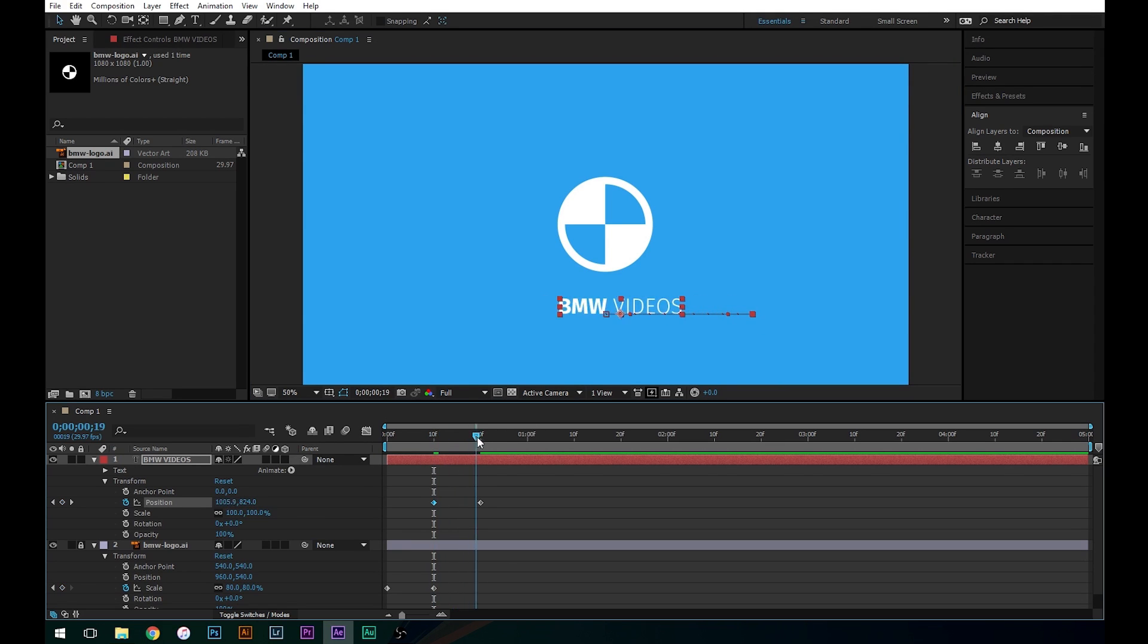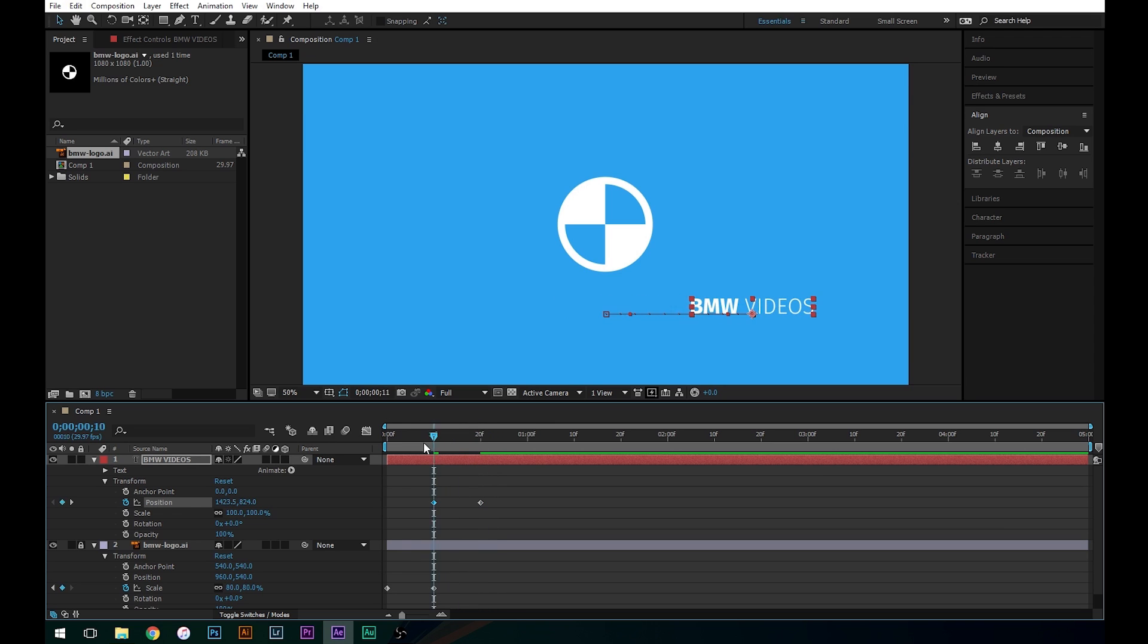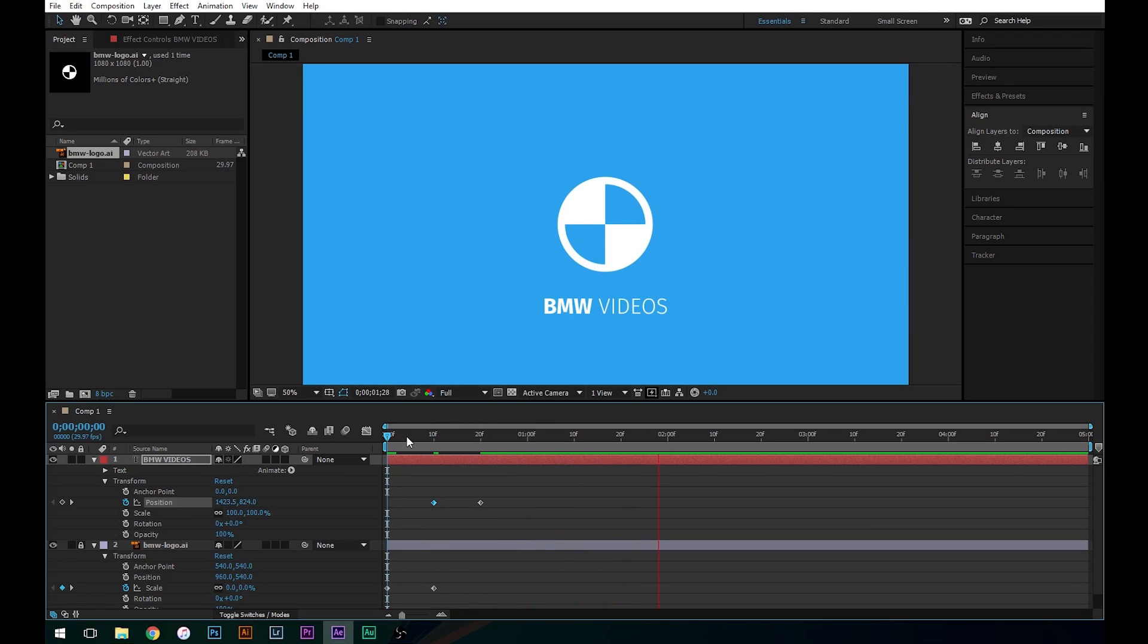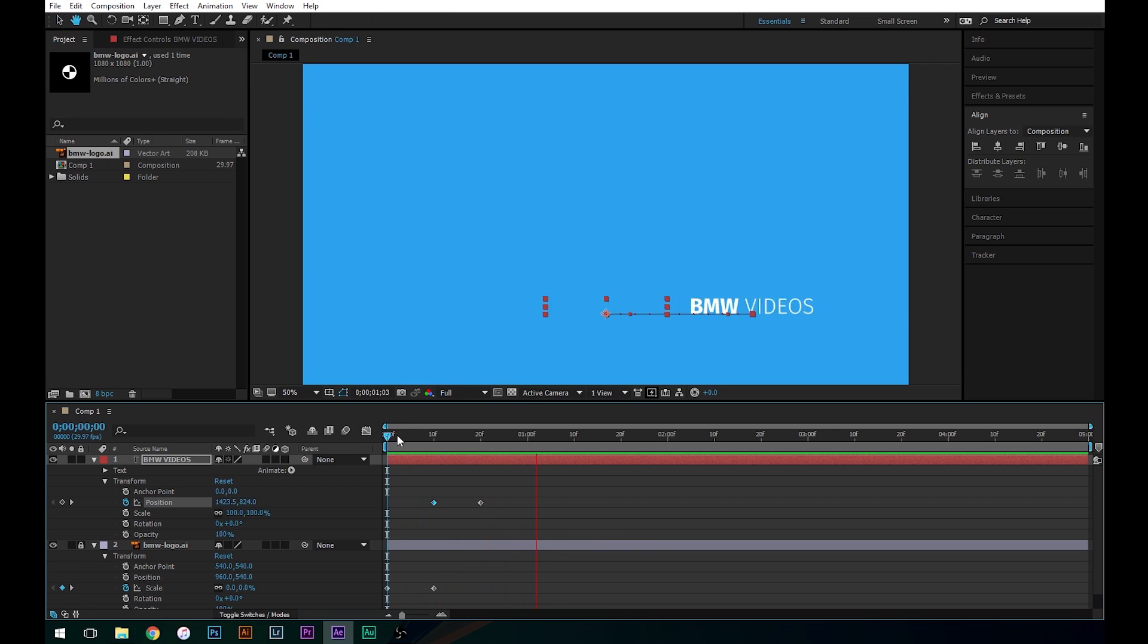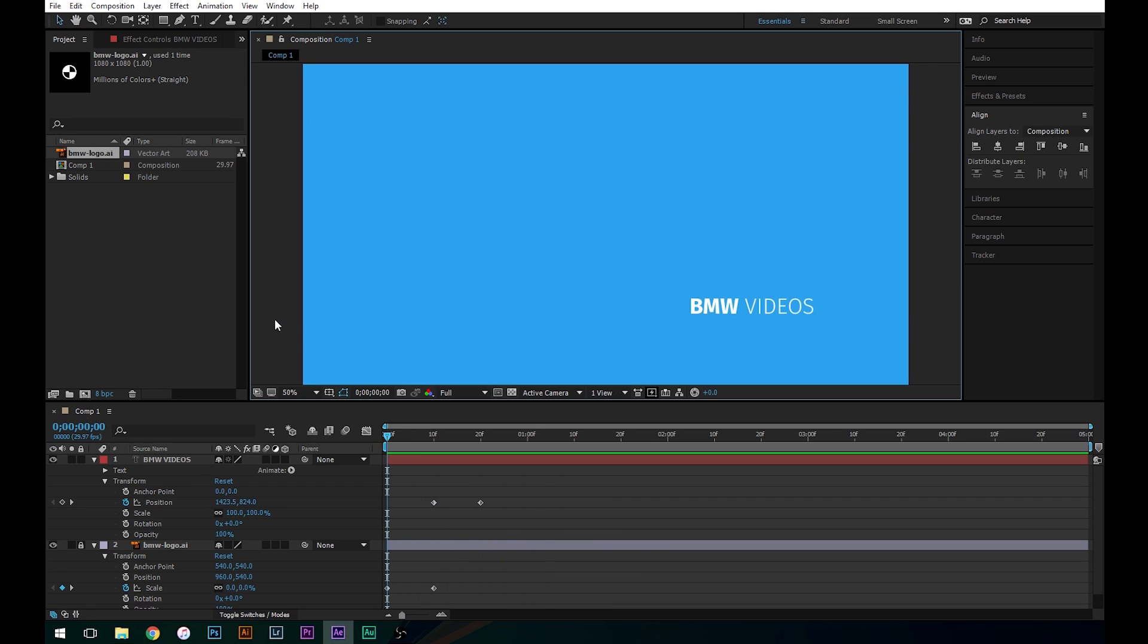So now we've got this sliding in. So this is what our animation looks like so far. Alright, but that's not very cool because when it starts off we just got this text just kind of hanging out on the side here.